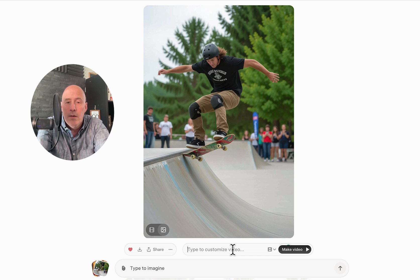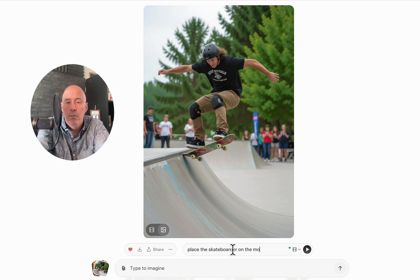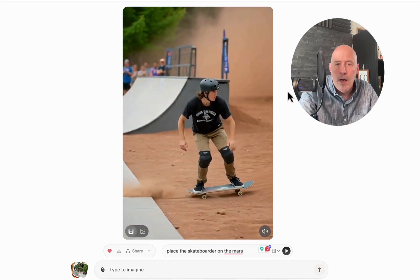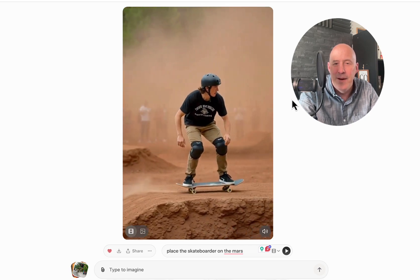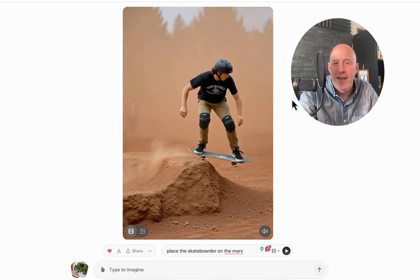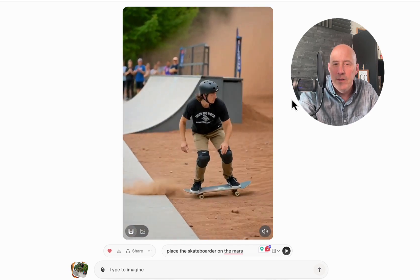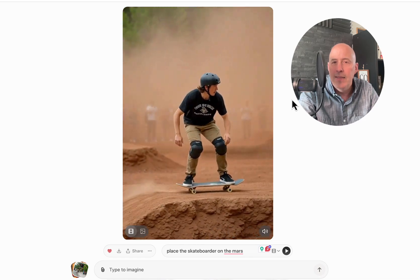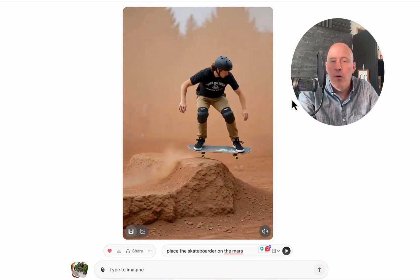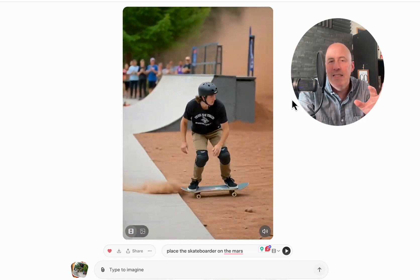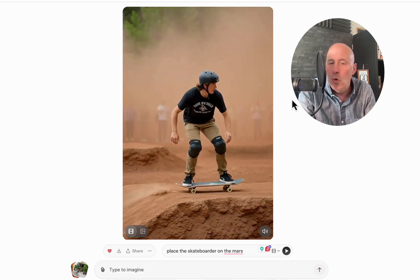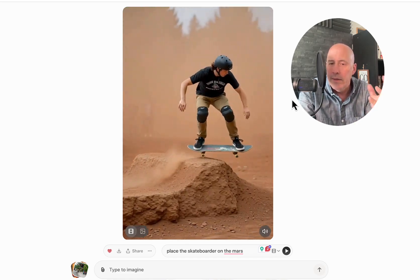We could also place the skateboarder on Mars. That's an interesting way to go about it. As you can see, this is a helpful tool within Grok to use.